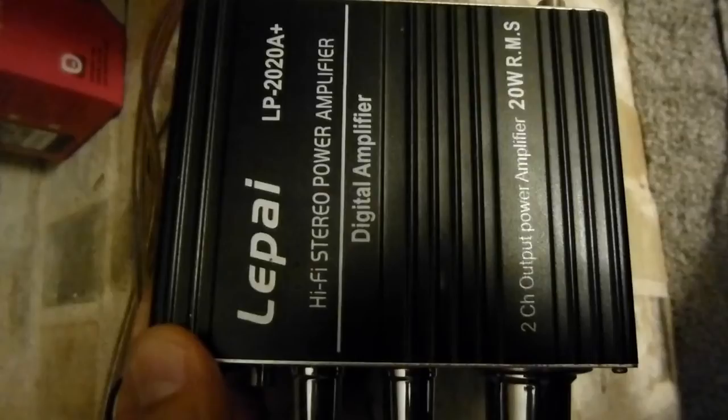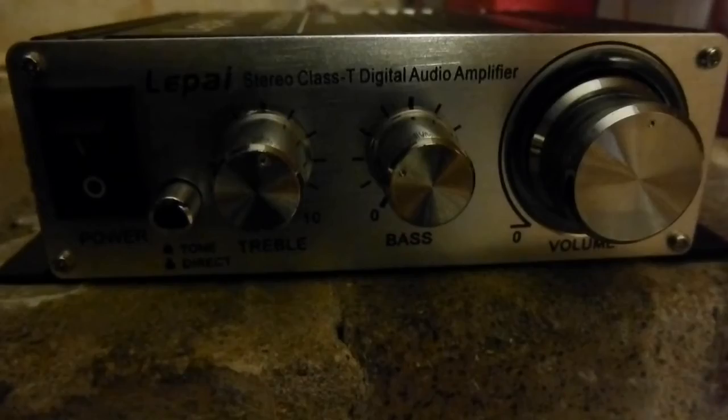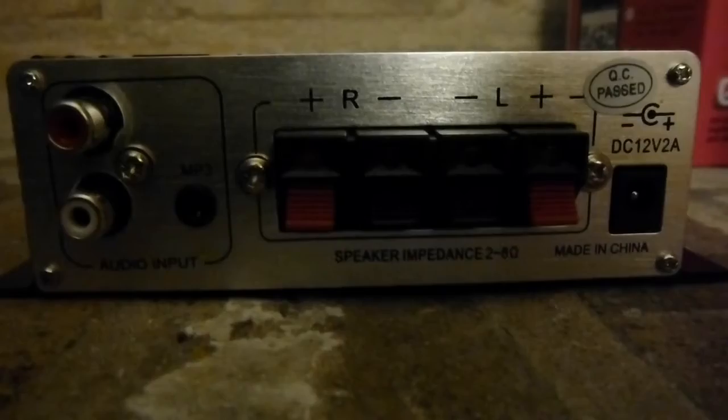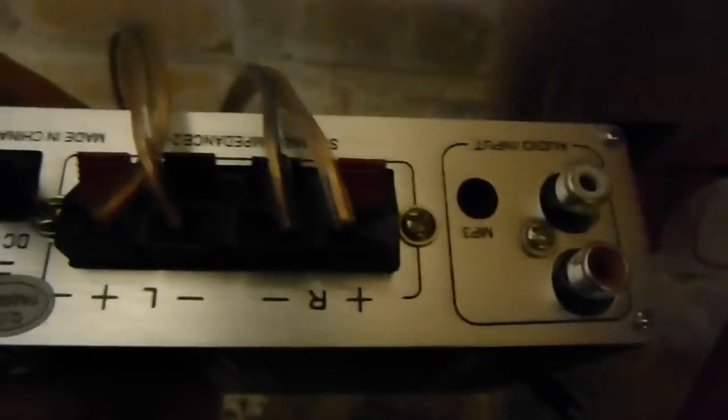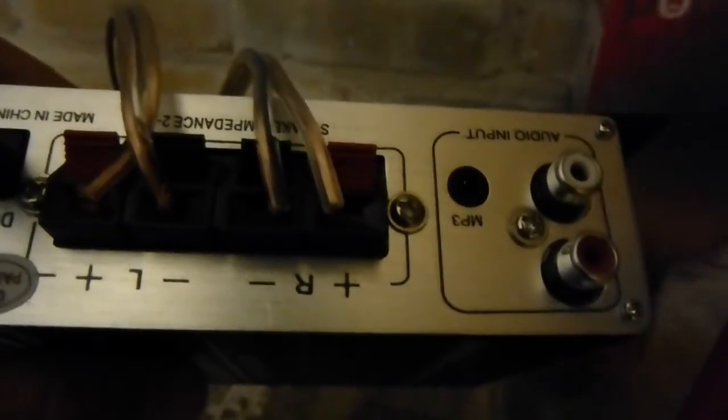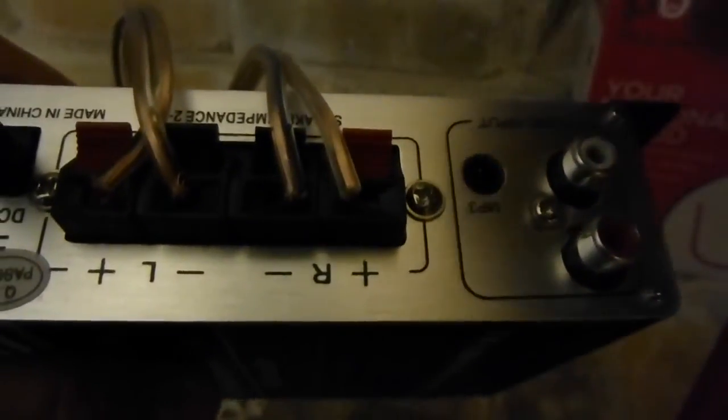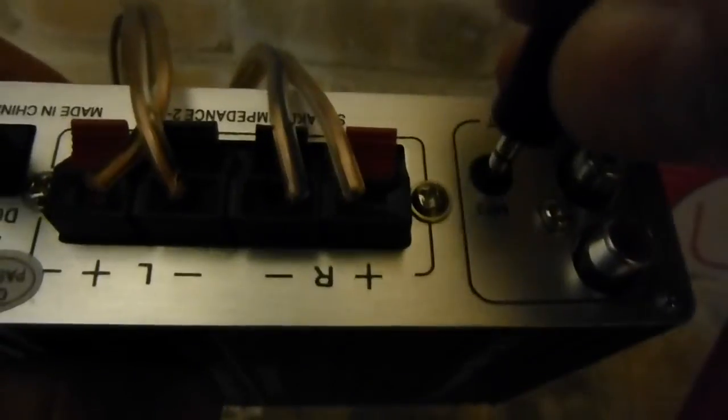It's got the standard dials for volume, bass, and treble. It has inputs for either RCA or mini stereo cables. I'm using the latter to connect it to the PogoPlug.